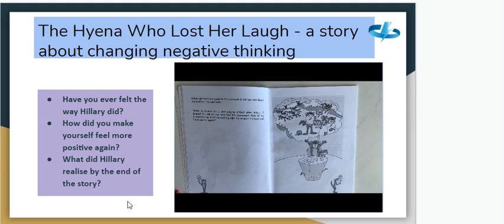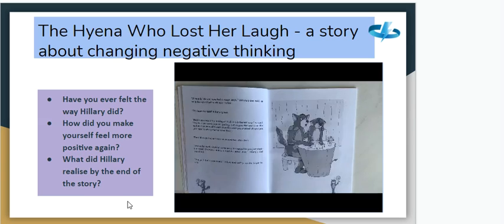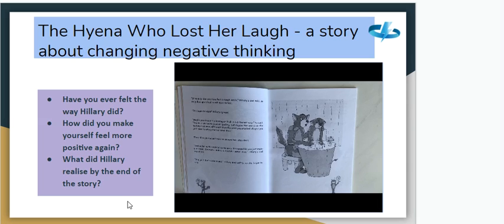Hillary got even more upset as she continued to tell her dad about the events of the past week. 'When my friends and I were playing kickball after school I dropped the ball and our team lost the tournament. Now all my friends hate me. I can't do anything right — I'm no good in school and I'm no good at sports.' 'It sounds like you've had a rough week,' Hillary's dad said. 'It's been terrible,' Hillary agreed.